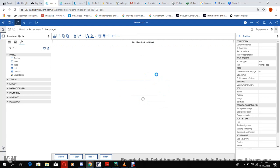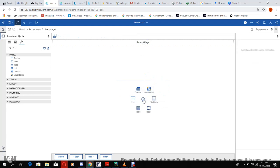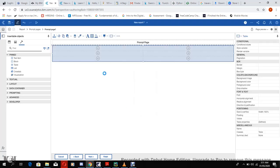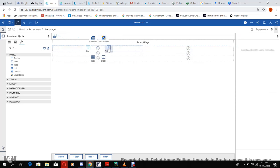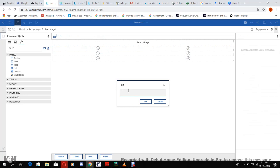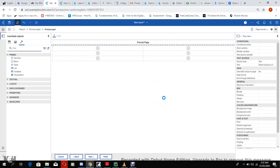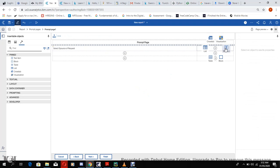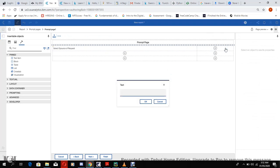We can start by creating a table with two columns and three rows. Then we can start by naming this first row and we can call it Select Source of Requests. And we can name this also Service Request greater than.